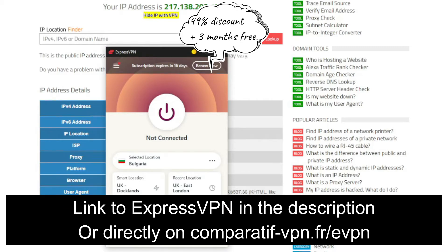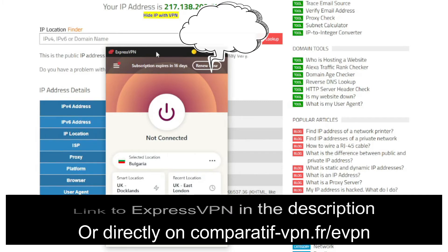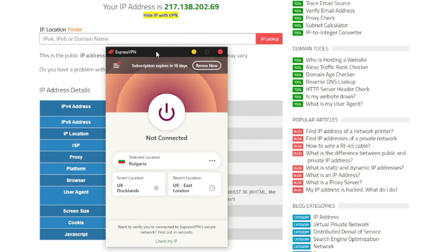It lets you change your IP address to any of the 94 countries that it offers, of course including Indonesia. Best of all, ExpressVPN is really simple to use and you can get an Indonesian IP address in literally less than 10 seconds.